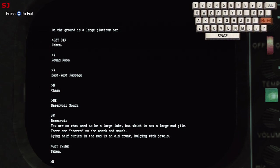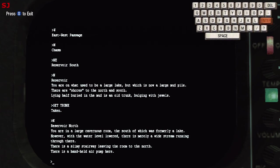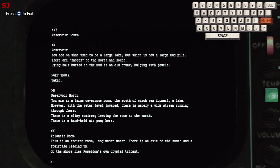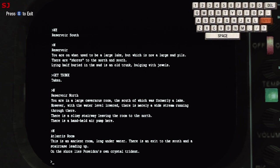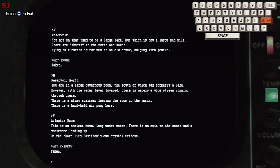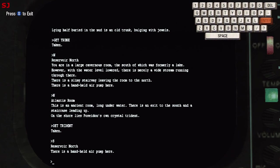And then what we're going to do is head to the north and we're in the reservoir north now. This is a large cavernous room which was formerly a lake or south of what was formerly a lake. However with the water level lowered there's merely a wide stream running through. There's a slimy stairway leaving the room to the north and a handheld air pump so we'll come back to the pump later. We'll head north and we're in the atlantis room, this is an ancient room long underwater. There's an exit to the south and a staircase leading up. On this shore lies poseidon's own crystal trident so we'll get poseidon's trident here, get trident. That's another treasure that we'll collect.